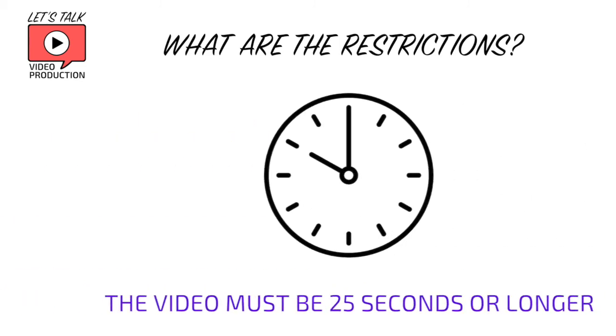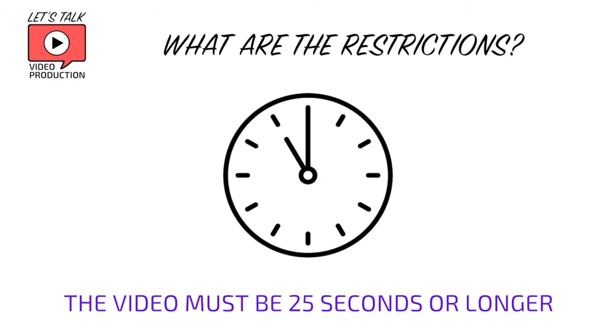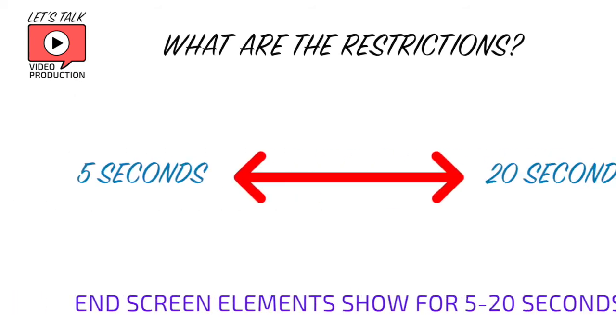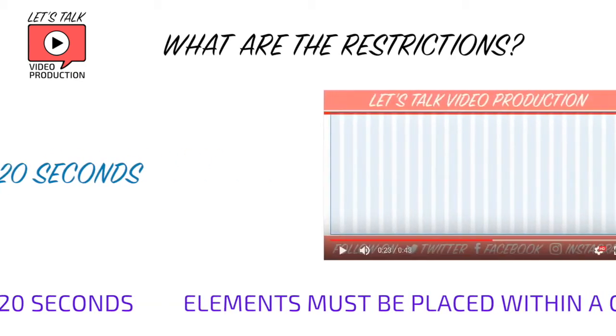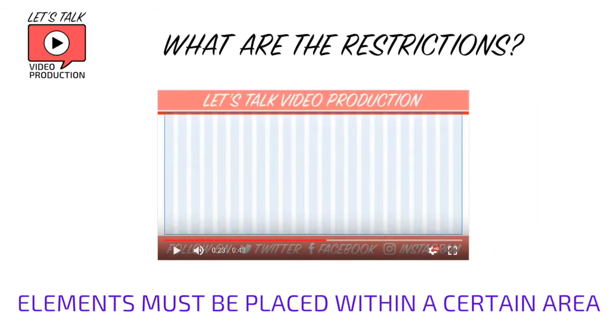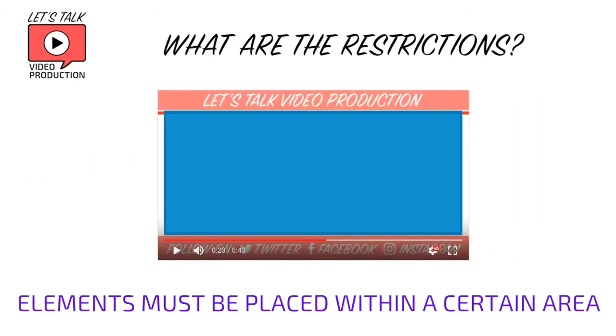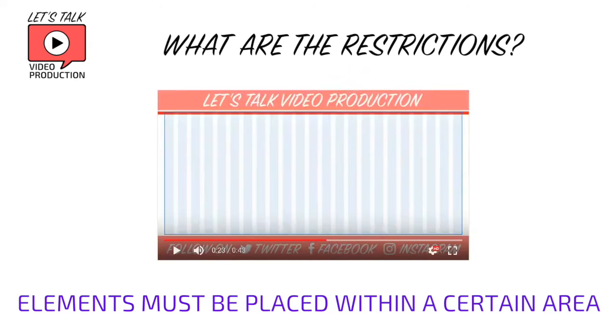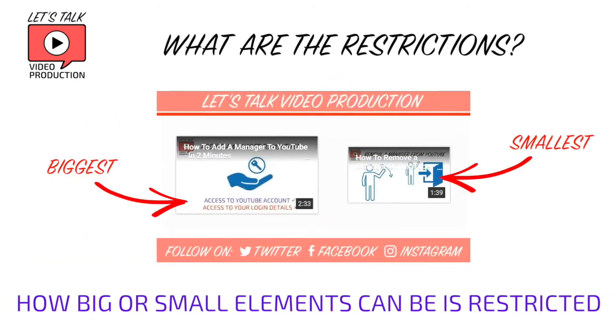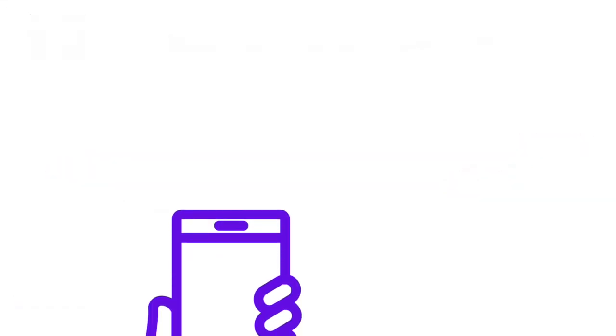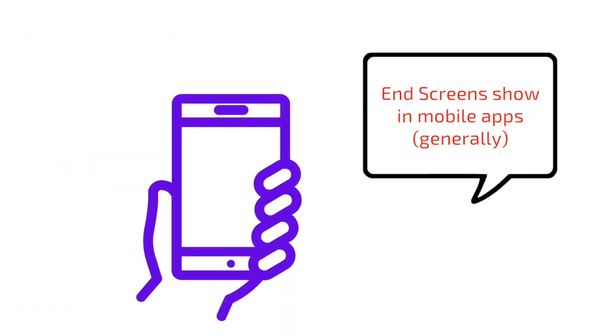The video that you're adding the end screen to must be at least 25 seconds long, and the timing of your end screen elements must be between five seconds and 20 seconds. You have a restricted area within which you can place elements—this appears as a rectangle on the editing screen—and you are limited to how big or small you can make those elements. The end screen should show up on apps in mobile devices, but it may not show up on the browser in those devices.